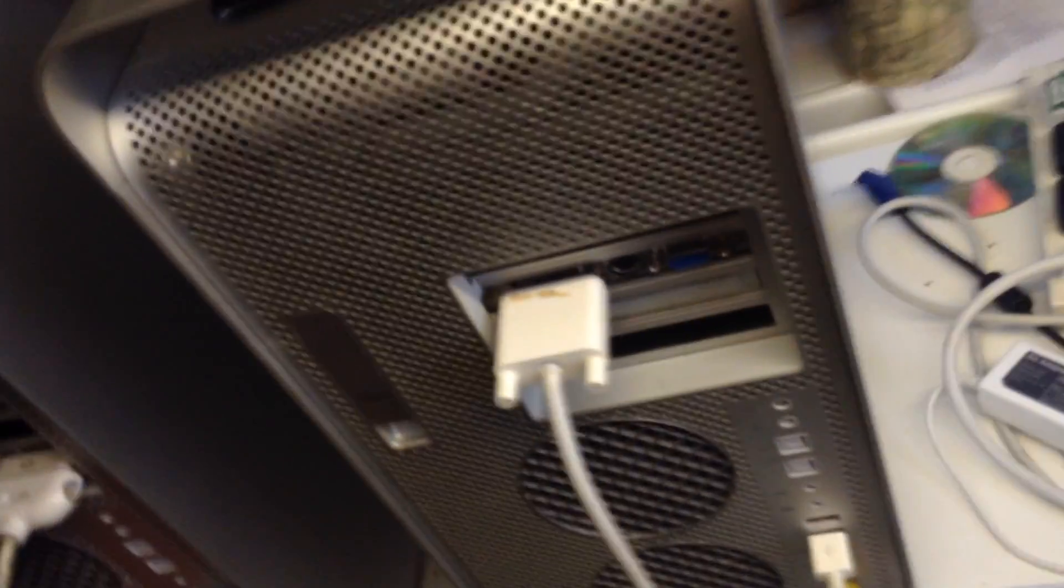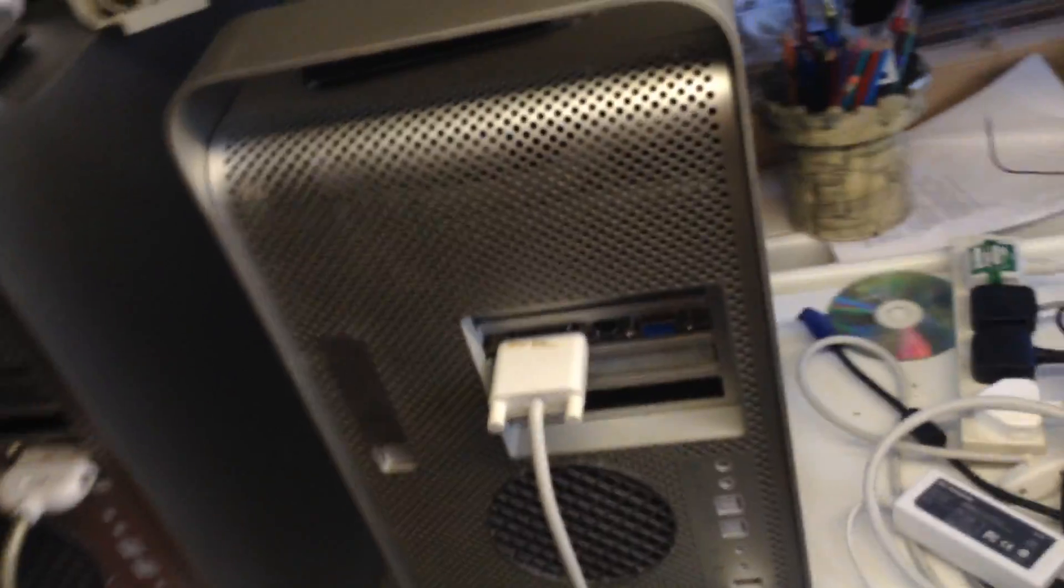So now let's turn it on. The button is around here somewhere. There we go, clonk, goes a relay in the power supply. There we go, the chime, and we will see if anything pops up on the display.